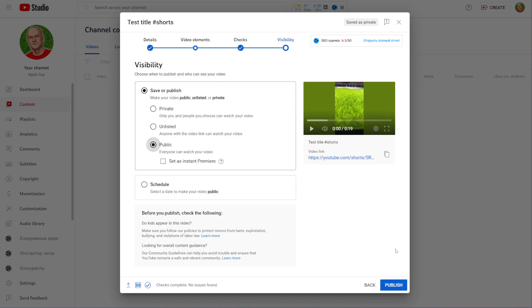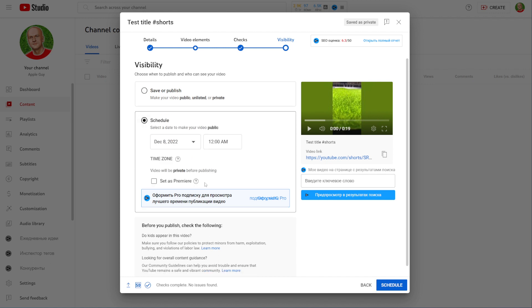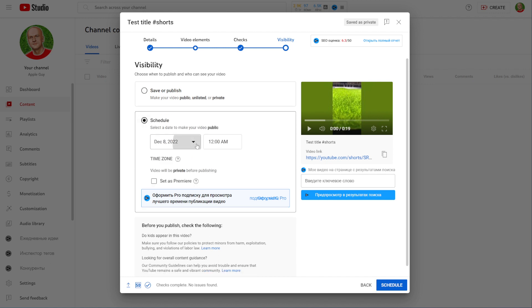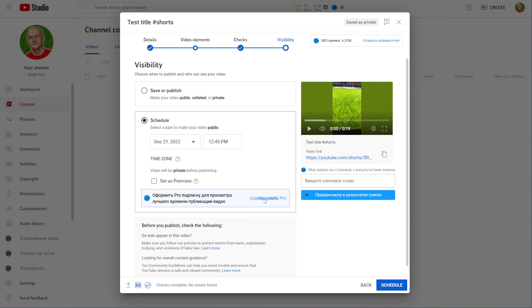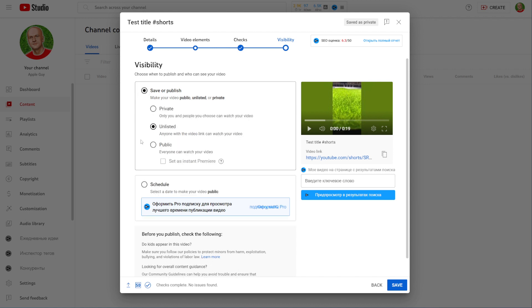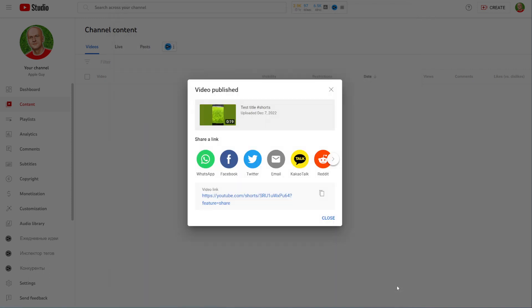I can hit on next and on the last step I can set visibility for the short. By default on my channel it's set to public. I can select unlisted, and also I can schedule it. I can tap right here and then I can select the exact date and time when I want to publish that short video. After that I can hit right here at the schedule button, or if I've selected some of those options I can just hit on save button.